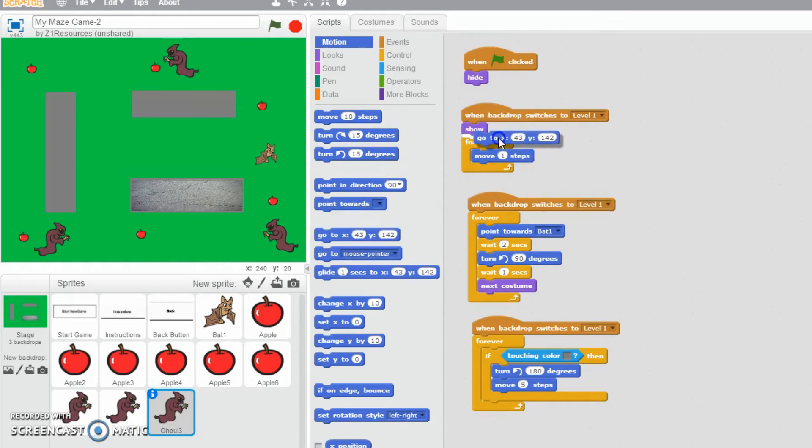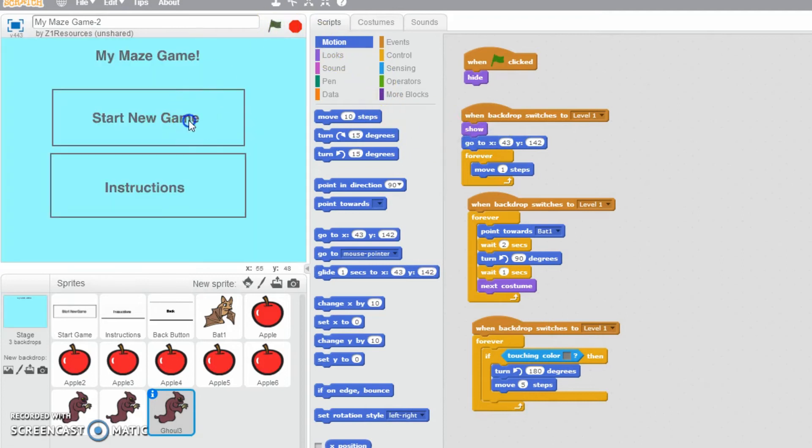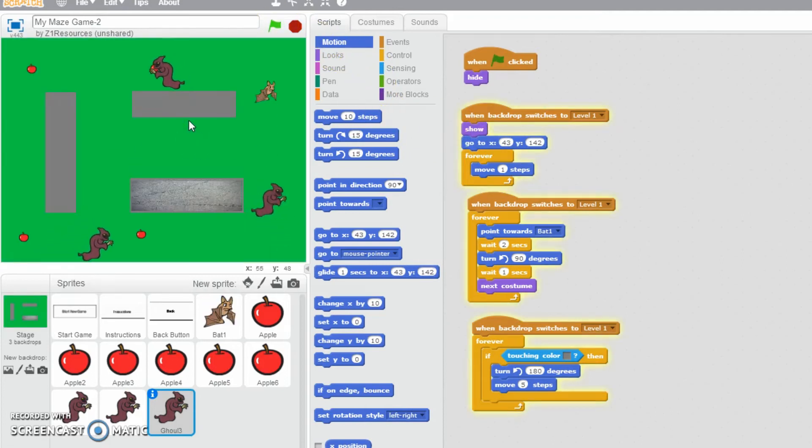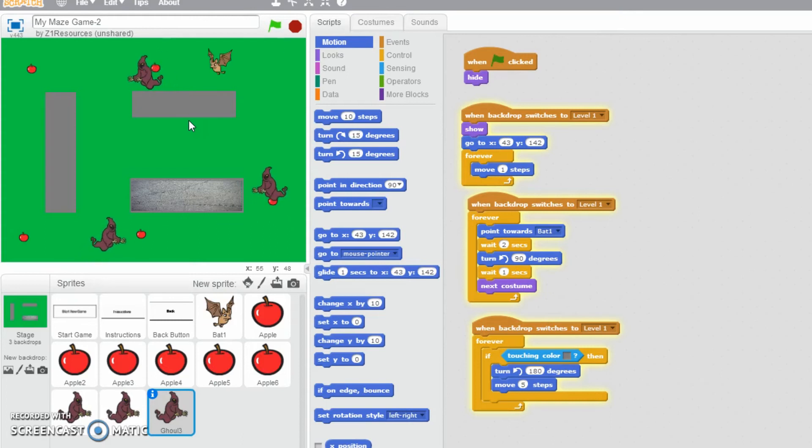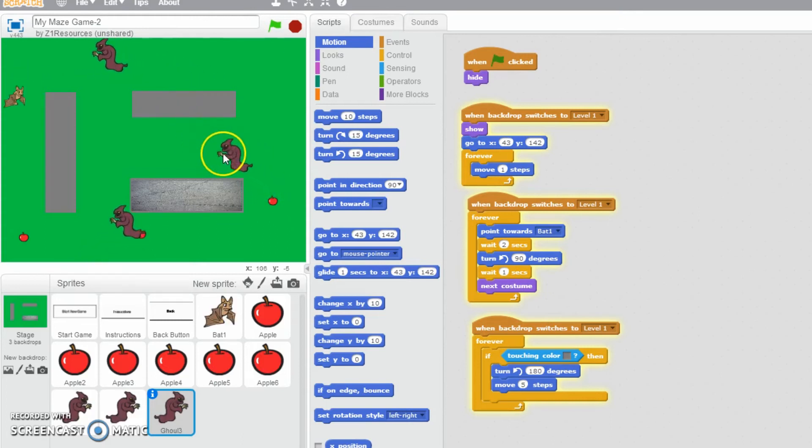And then just when backdrop switches to level one put you there. Now when I press every time then it's kind of like we're starting out and then no matter where the ghouls end up going, you'll notice...